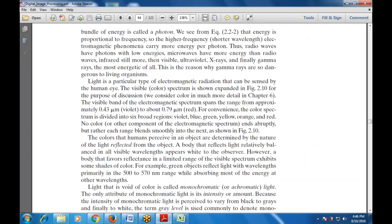Each photon carries a certain amount of energy. Higher frequency, shorter wavelength electromagnetic radiation carries more energy per photon. Therefore radio waves have photons with low energies, microwave energy is higher than radio waves, infrared still more, then visible light, ultraviolet, X-rays, and finally gamma rays are the most energetic. This is why gamma rays are so dangerous to living organisms — they can damage living cells.